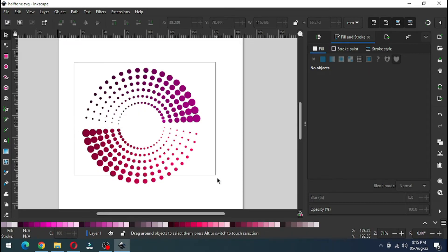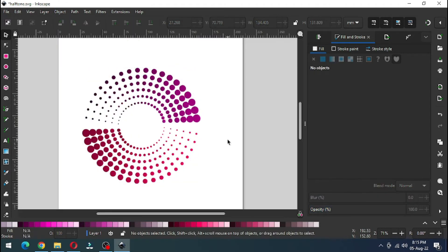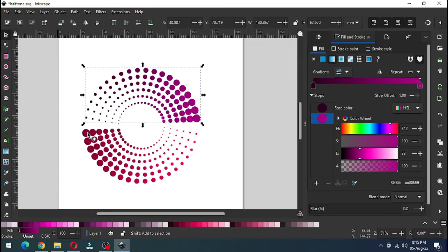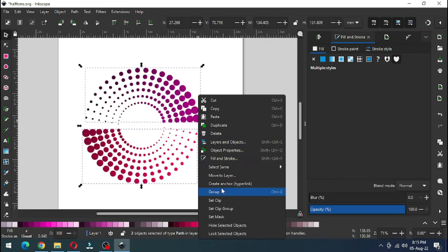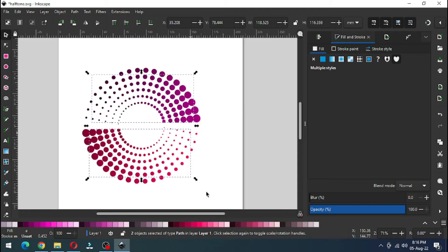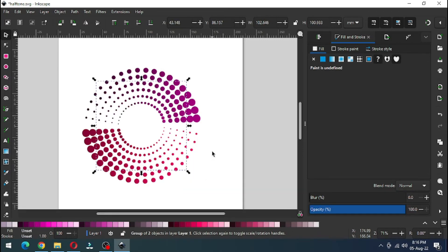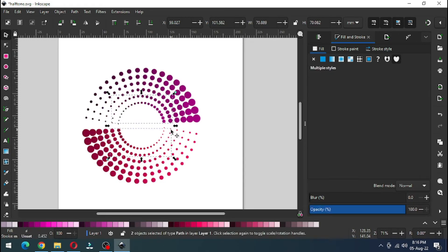Now select all these and go to Object and Ungroup. Now select these two objects from outside — we have to enable the Transform tool or Transform dialog box. Group it. Now select only these two and group it. Select these two and group it. Now select these two objects and group it. Select these two and group it. Again group it.